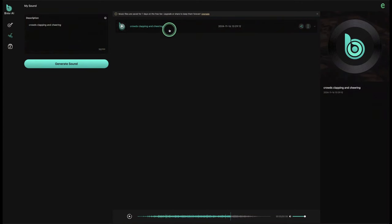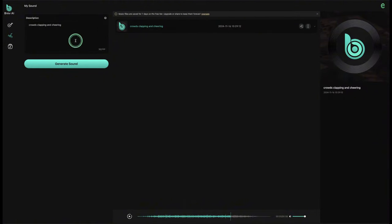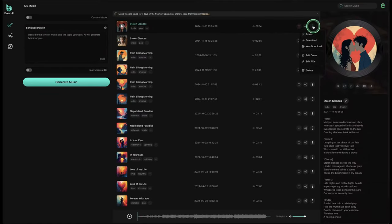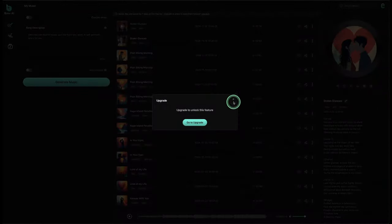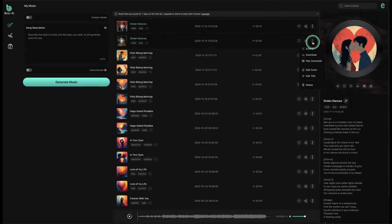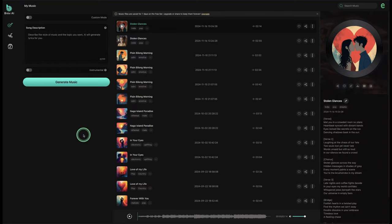Note that on the free tier, music files are saved for only seven days. To keep them, come in here and click to download your files to your PC. Back in the music generation section, you can also extend and download as a wave file — though that requires an upgrade. You can still download the standard version straight from here. That's how you use Brief AI — let's move on to the next one.